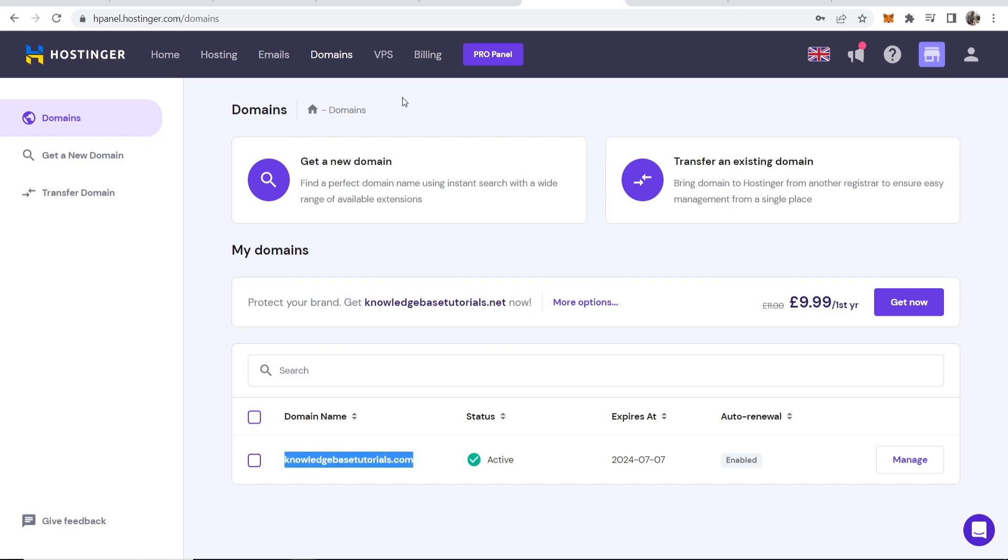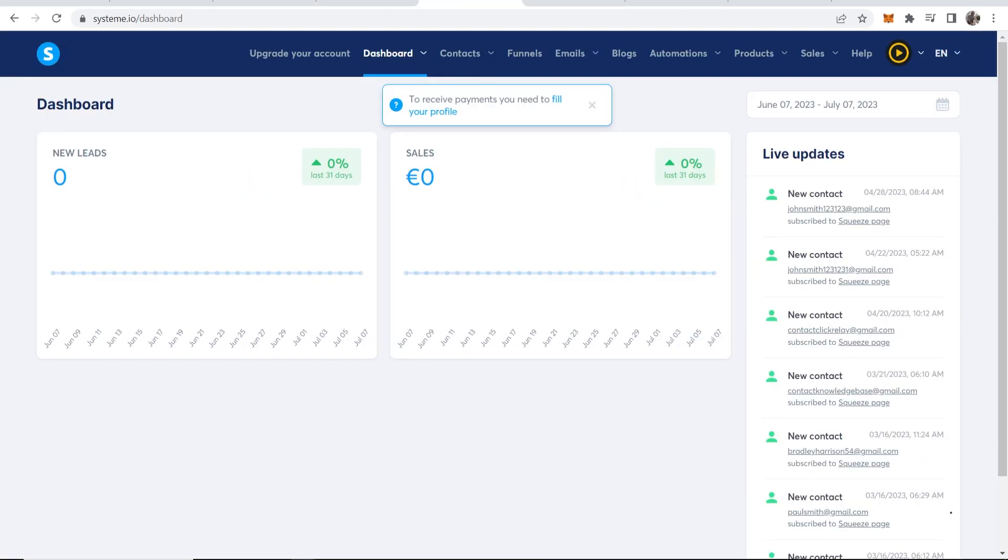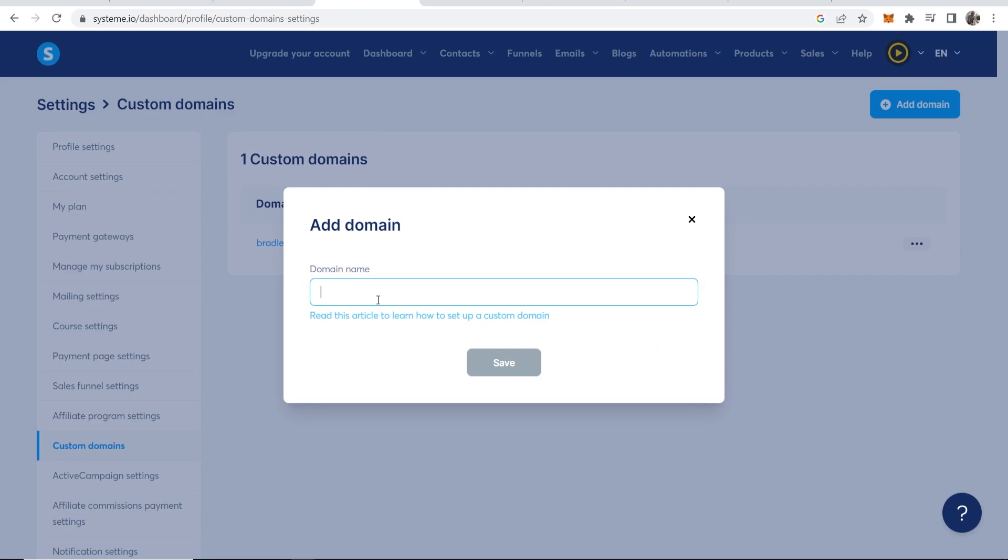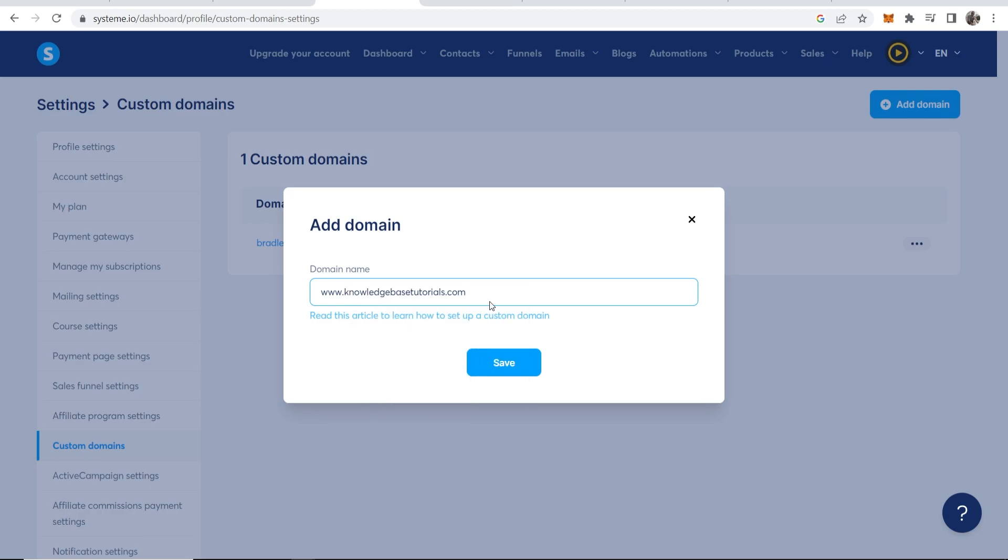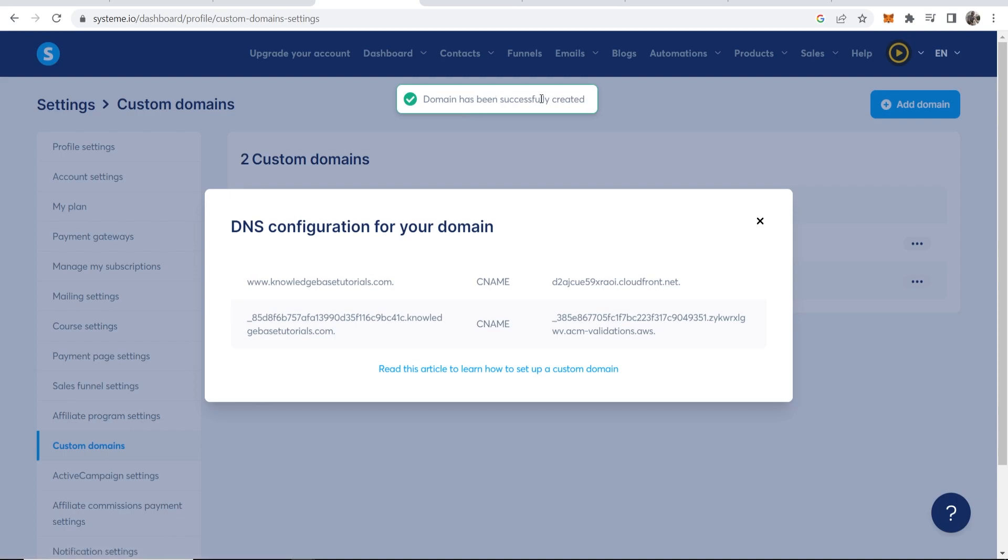So I'm going to copy this domain, I'm going to go back to System.io, go to add domain where we left off. I'm going to type in www dot and then paste in the rest of this domain, then click save. So now you can see that's been successfully created and now we just need to add the DNS records to Hostinger which honestly is very easy.